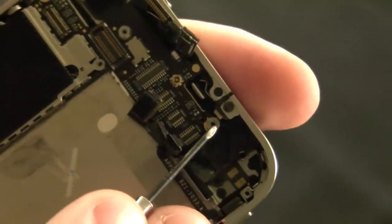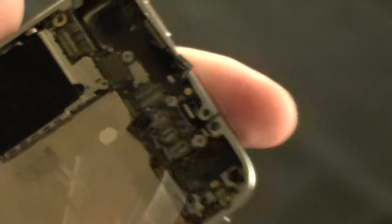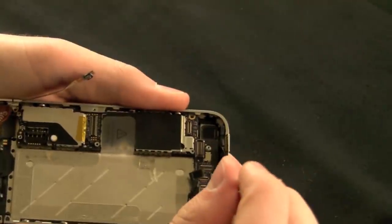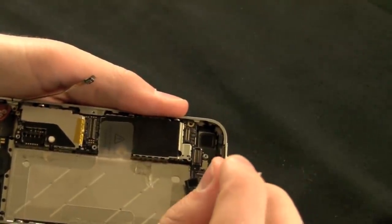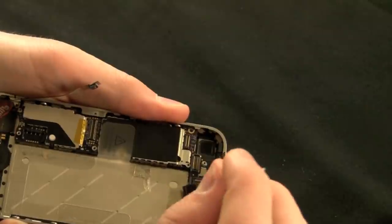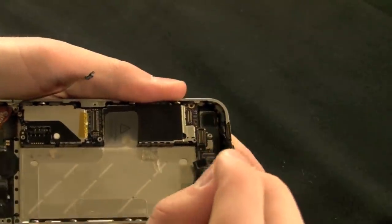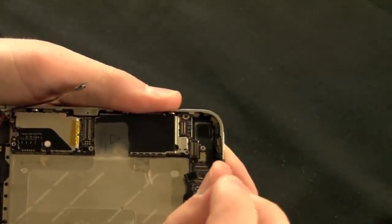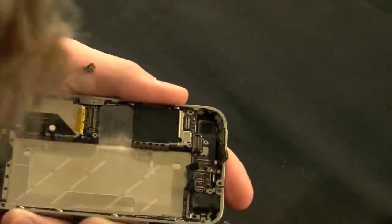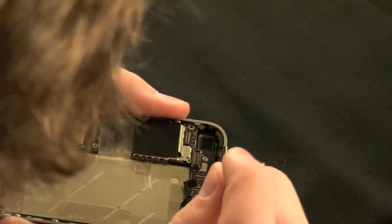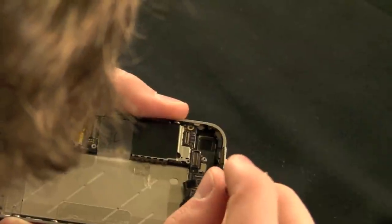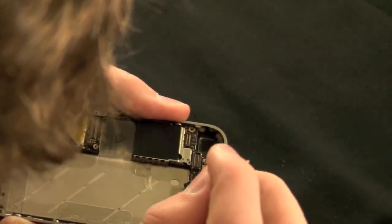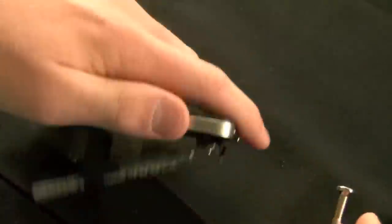Now, before we can pull the motherboard out, there is one more screw that needs to be removed. It's located right near the vibrate motor, and it is a bit of a weird screw. Unfortunately, it cannot be removed with a Phillips screwdriver, and you will need to go out and locate a standard jeweler's flathead screwdriver in order to remove this screw. Be careful because the area it's in is a little bit sensitive.